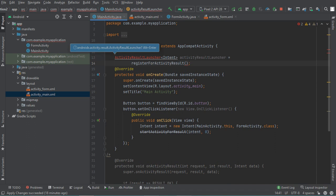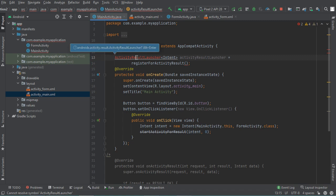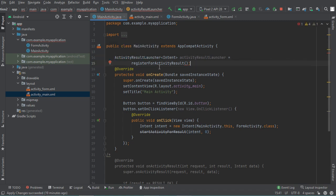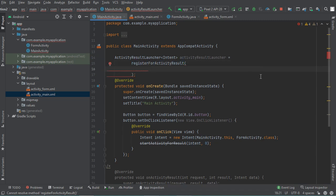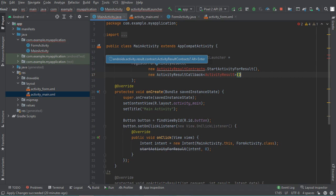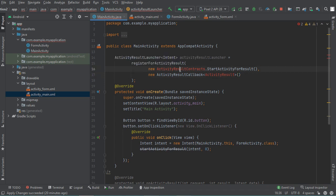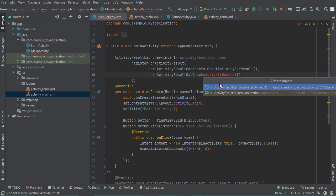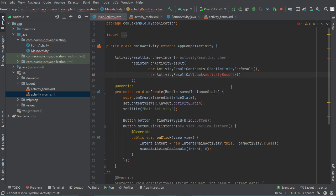This class is not recognized so we need to import it — and now it has been imported. The registerForActivityResult method requires two parameters: the first parameter and the second parameter. We need to import both of these classes as well.